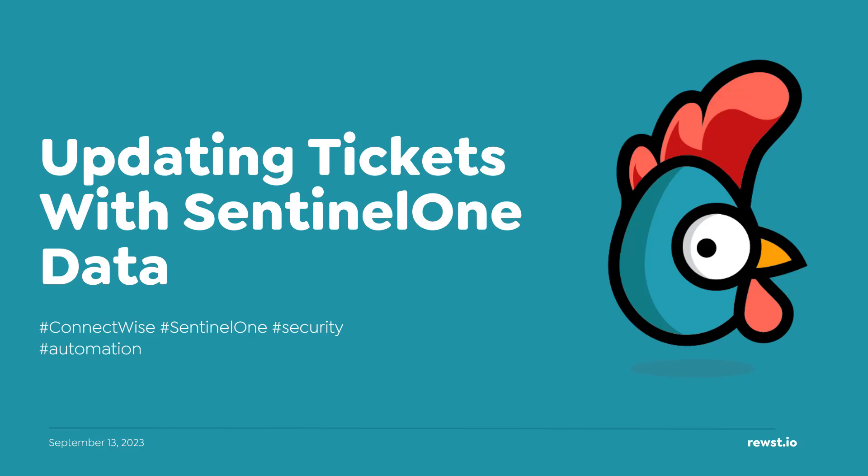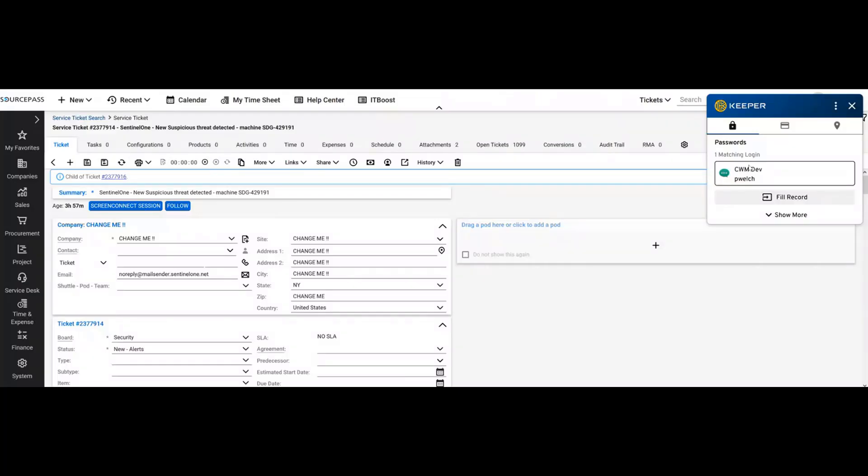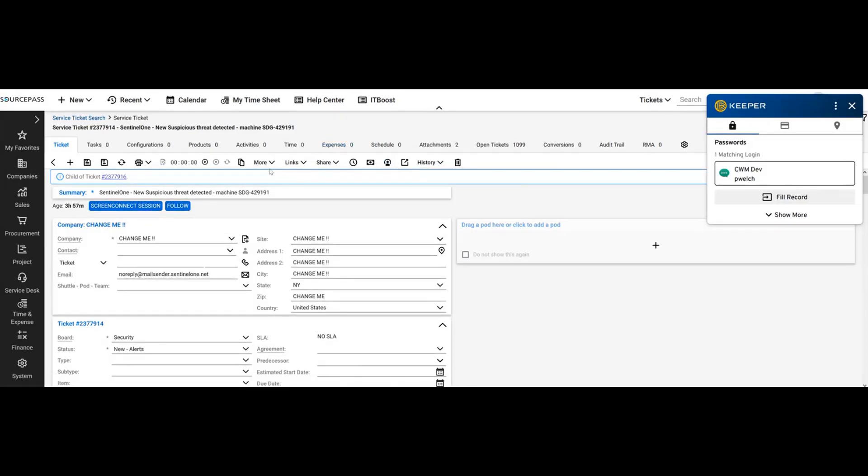I got a request to figure out how to automatically update ConnectWise tickets based on information from Sentinel One. Sentinel One doesn't have an integration we can listen to, but it does automatically create a ticket for any new suspicious threats in Manage.